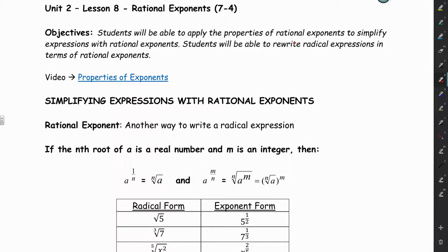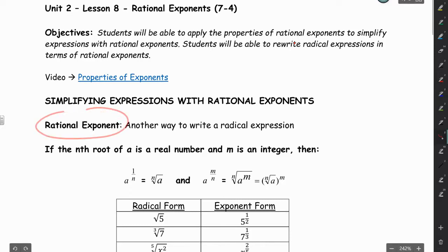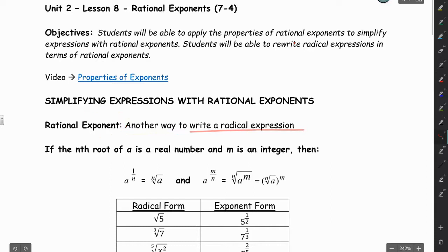Hi everyone. In this lesson we're going to be looking at rational exponents. The definition of a rational exponent is just another way to write a radical expression.